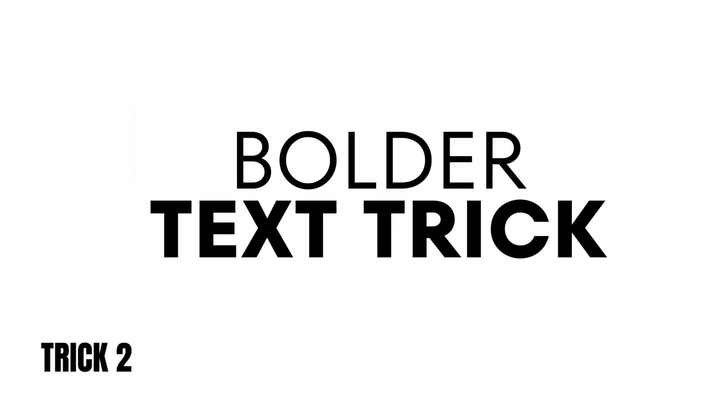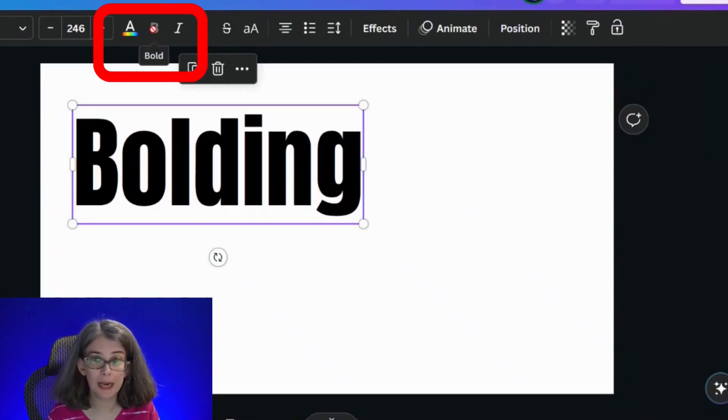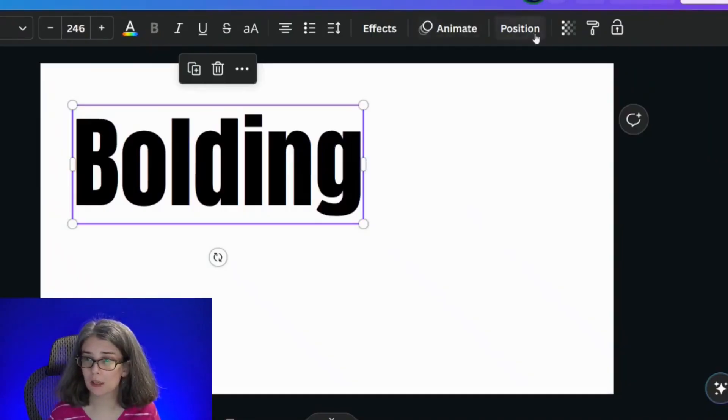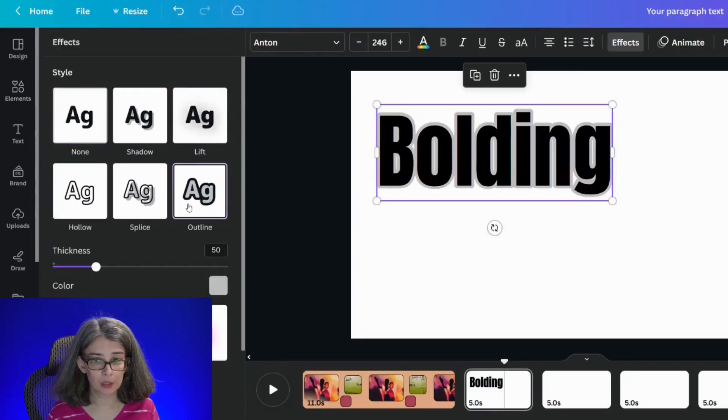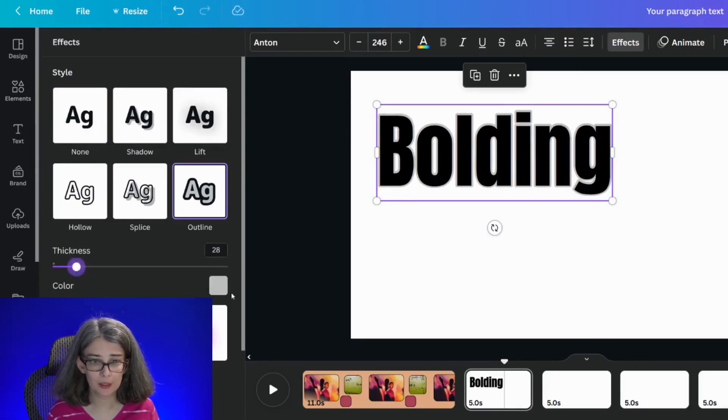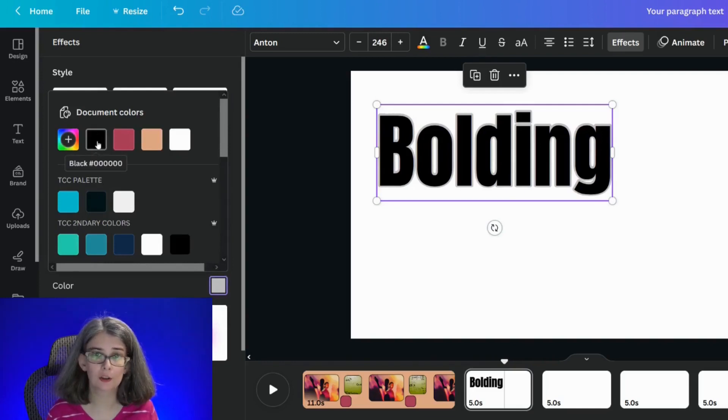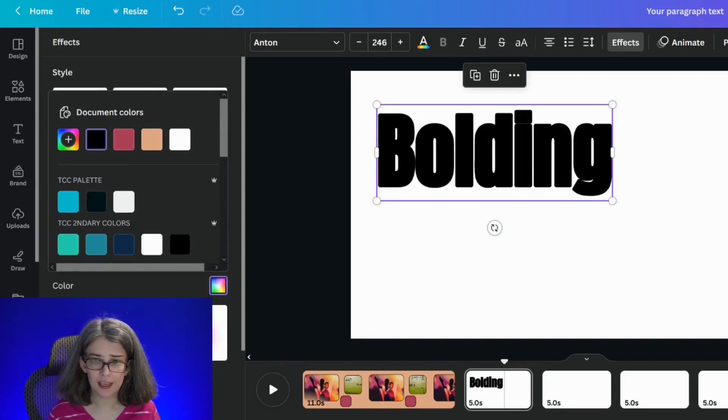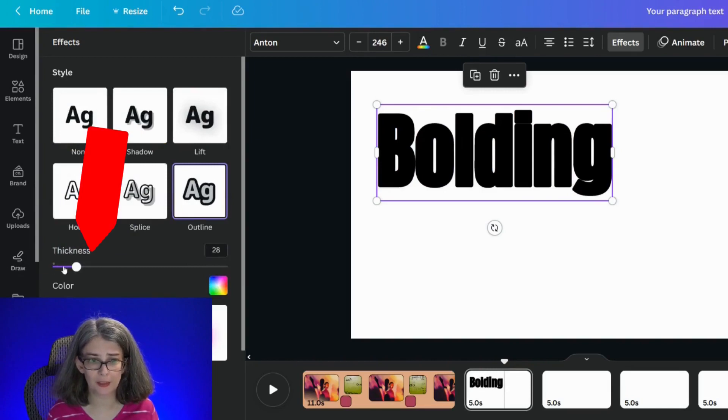Trick number two is that you can bold an unboldable font. Anton is pretty bold already, but there are several fonts that are not this bold that you can't bold. The bold button you can't click it, but you can do this trick: click effects, outline. We're going to go ahead and reduce the thickness of that outline just a little bit, click the color, change the color to the text color.